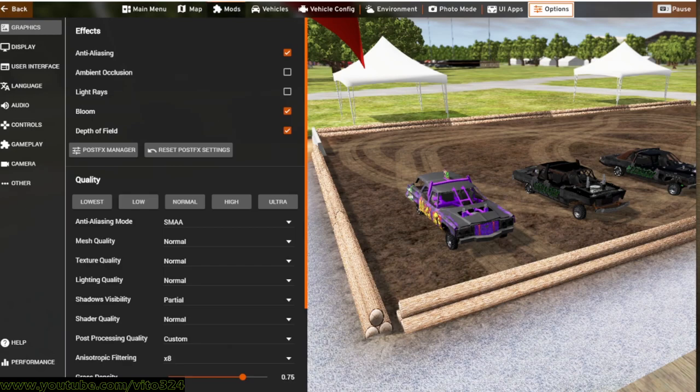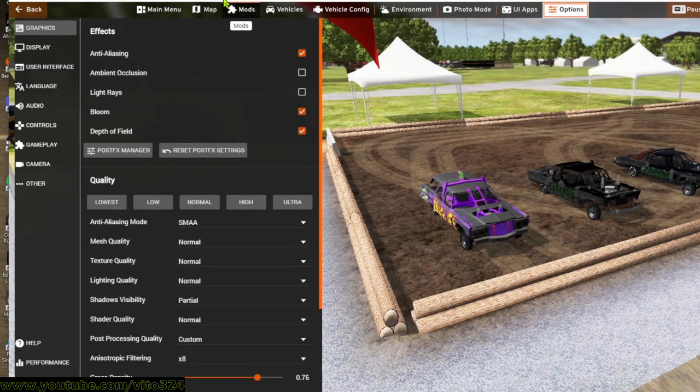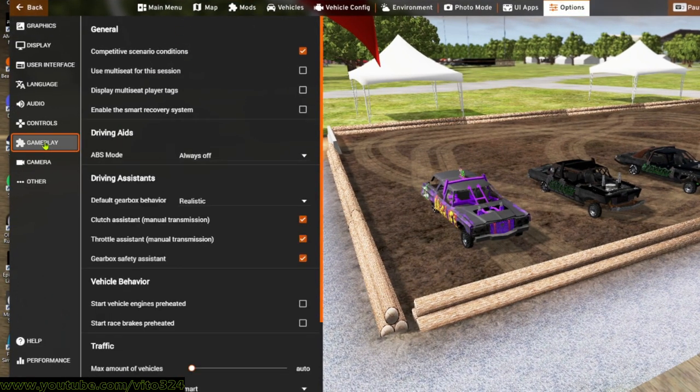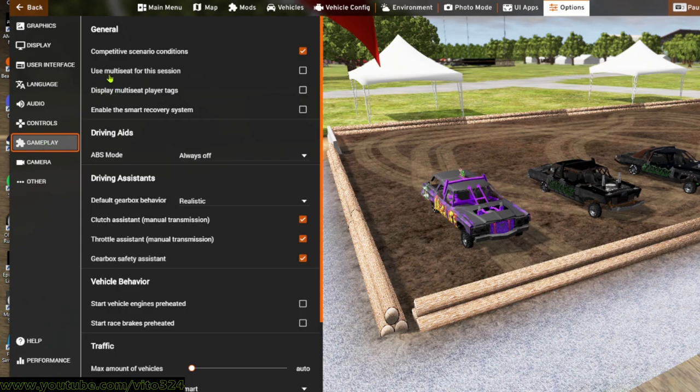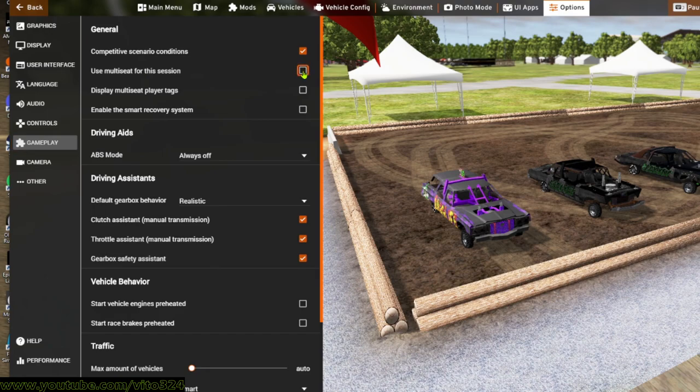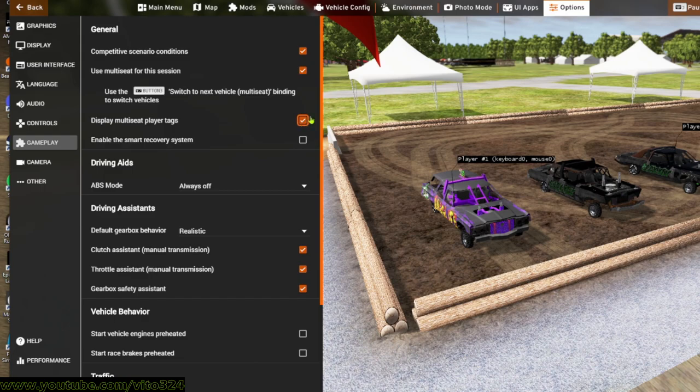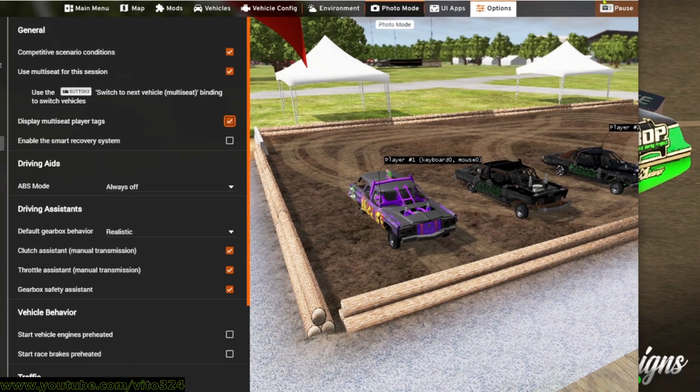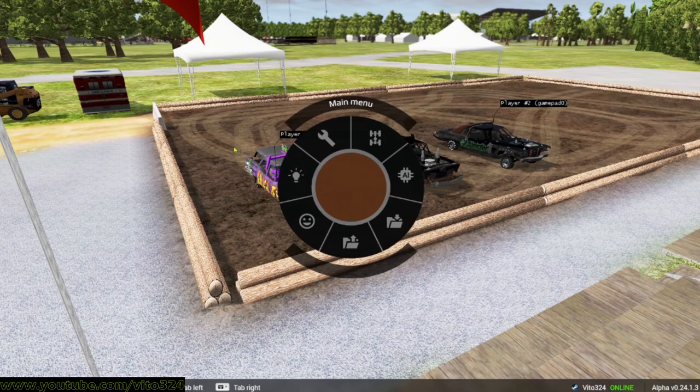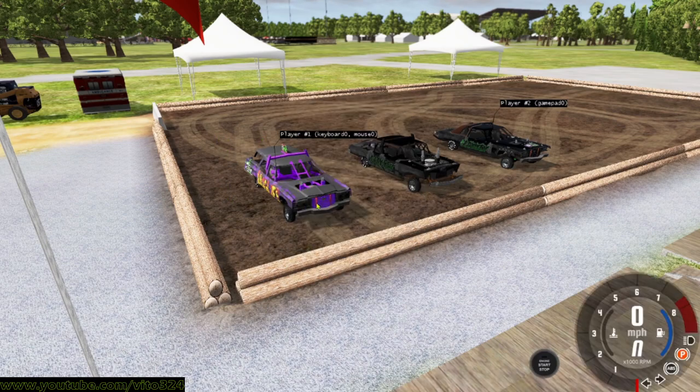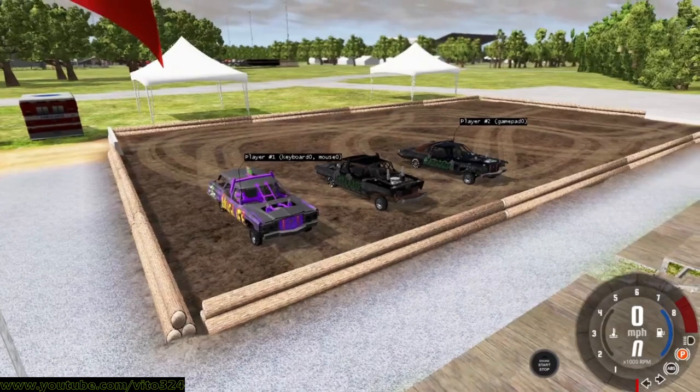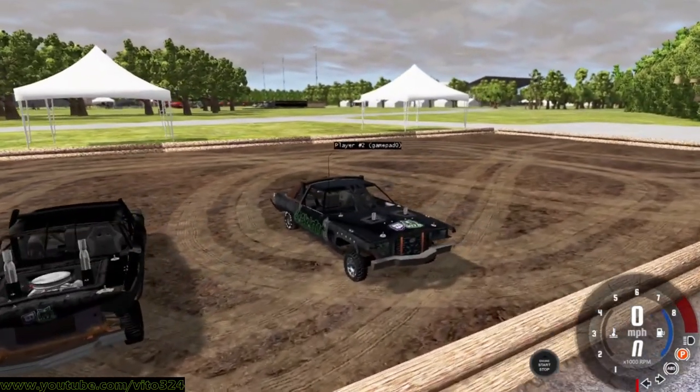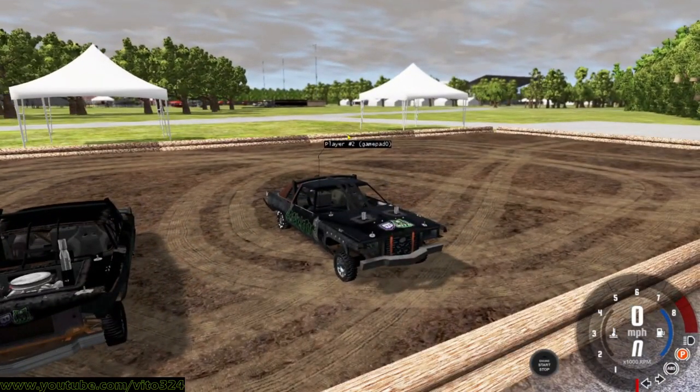And this little menu will come up, and then you want to go to Gameplay. And then right here it says Use Multi-Seat for This Session, check it. Display Multi-Seat Player Tags, check. Okay, and then I'm going to maximize my page here. And then all right, so then hit Escape to get rid of that.